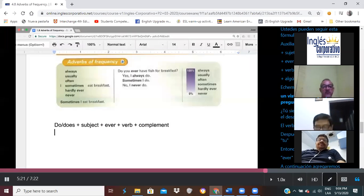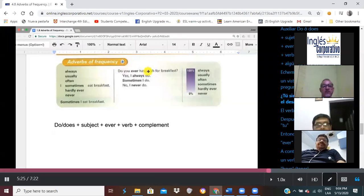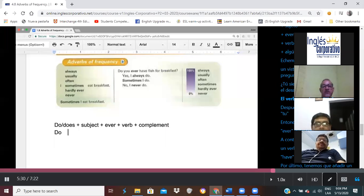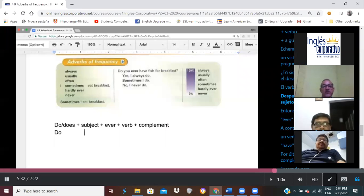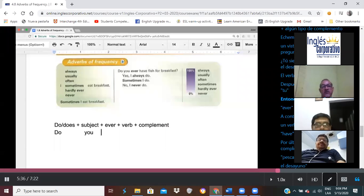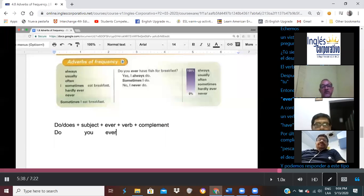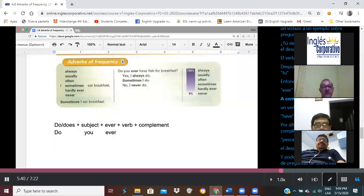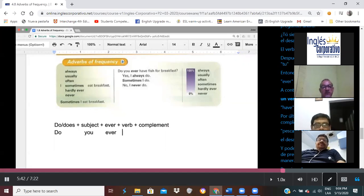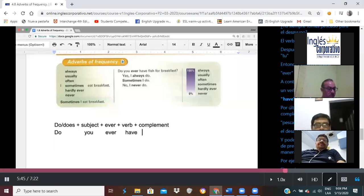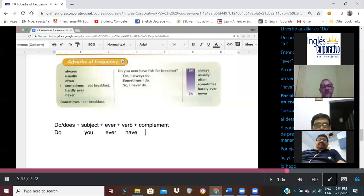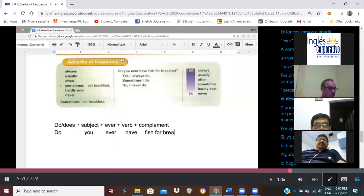Let's take a look at the example question: Do you ever have fish for breakfast? The auxiliary verb is do. After that we have the subject you. Then we will add ever. Next we will add the verb have. Finally, we need to add a complement: fish for breakfast.